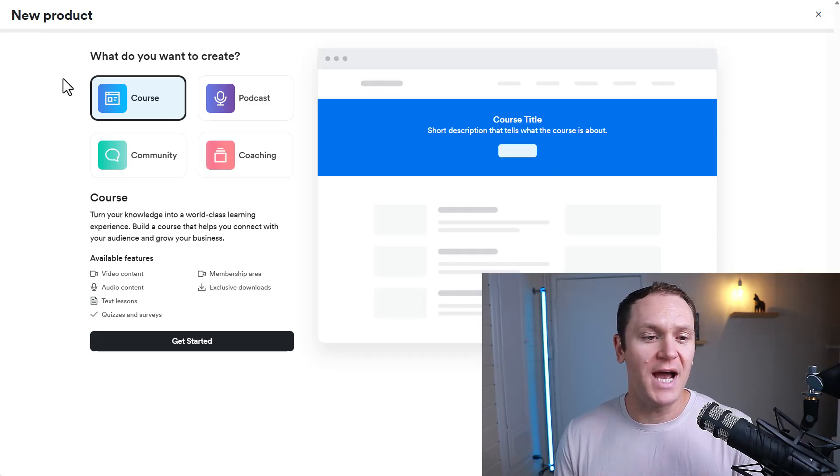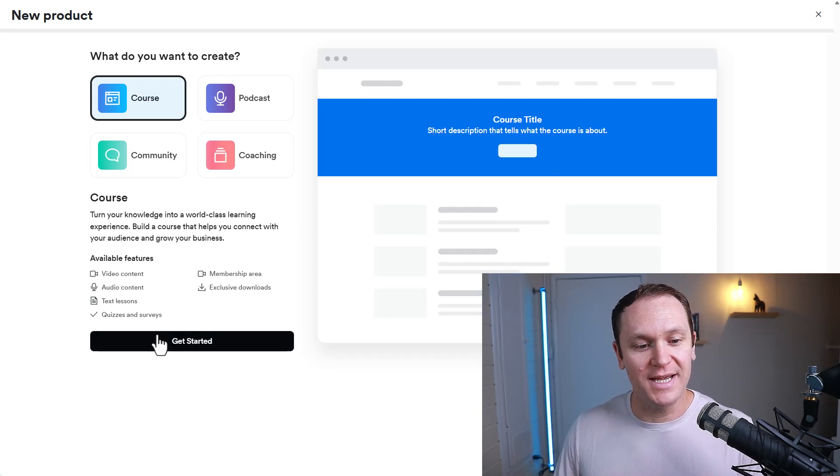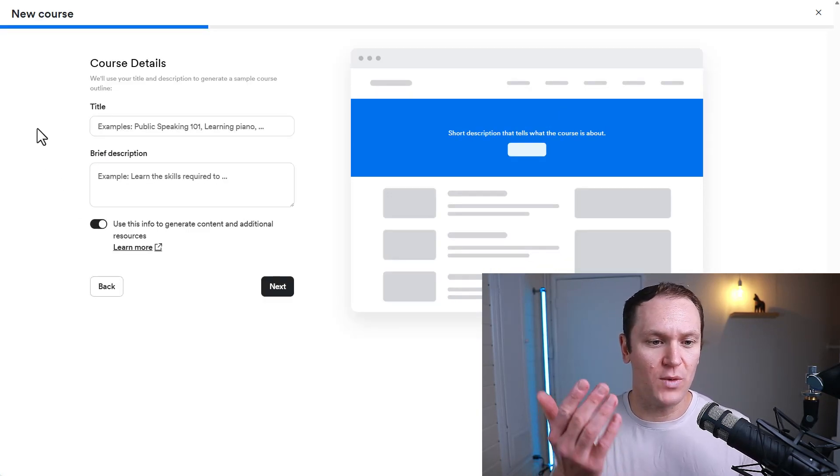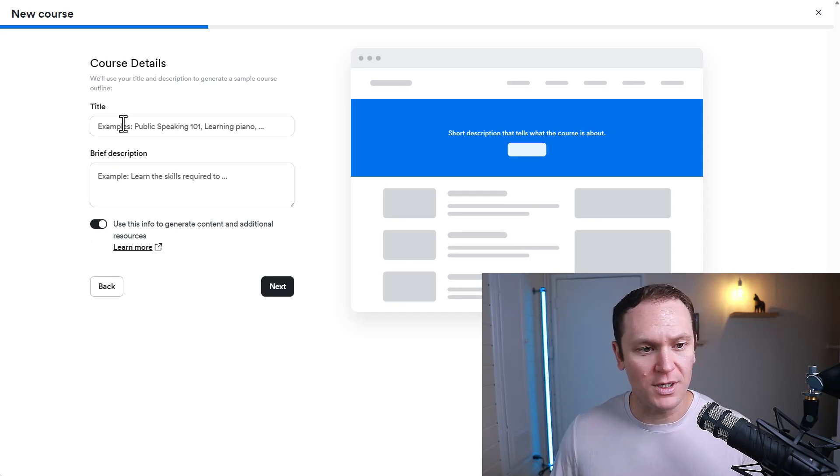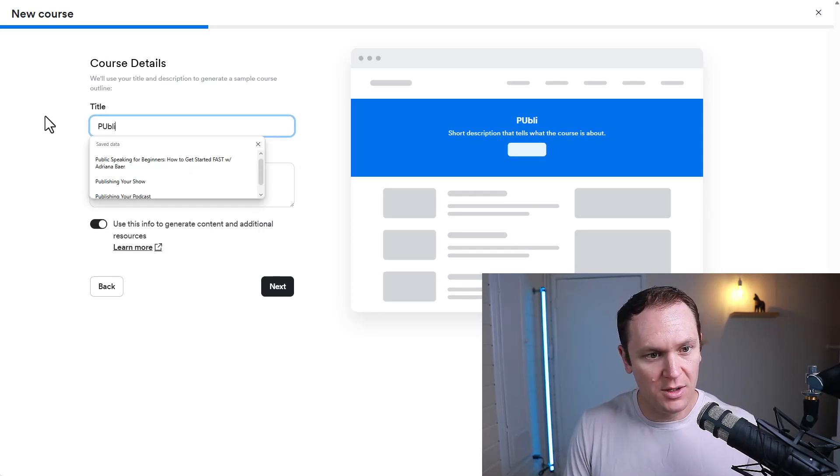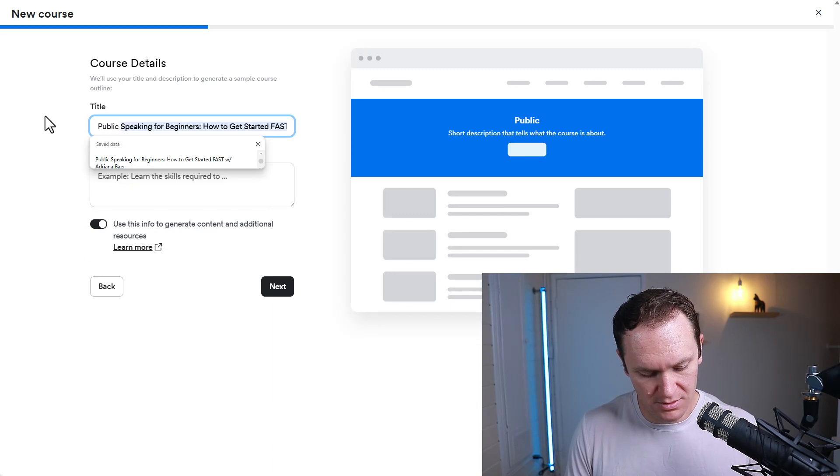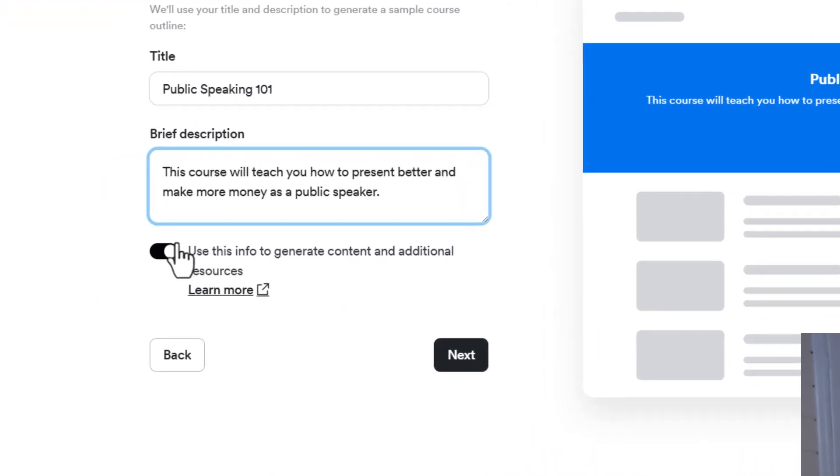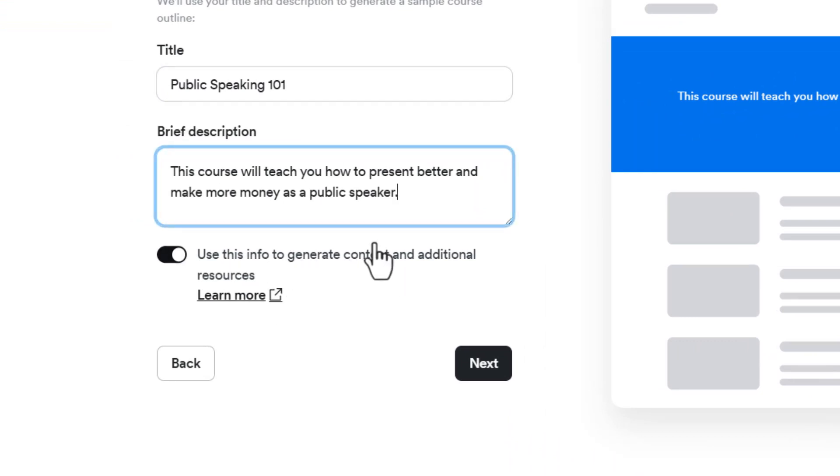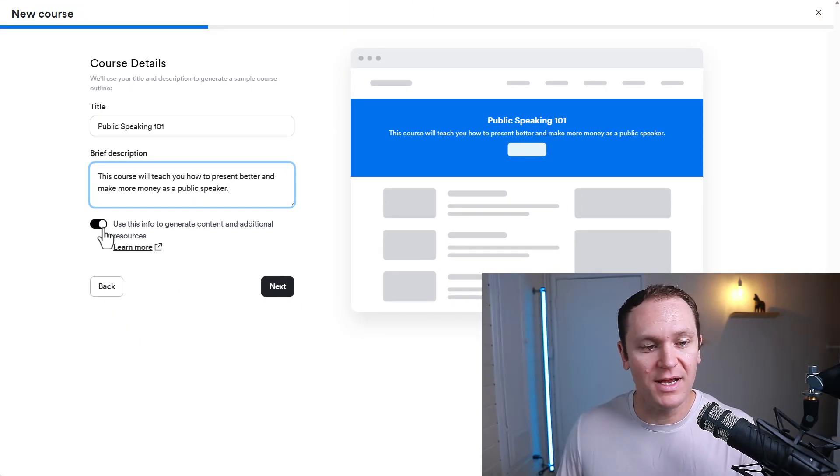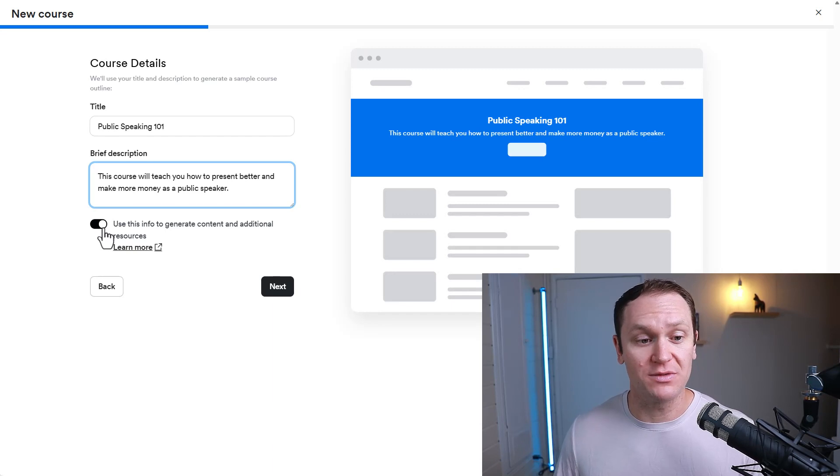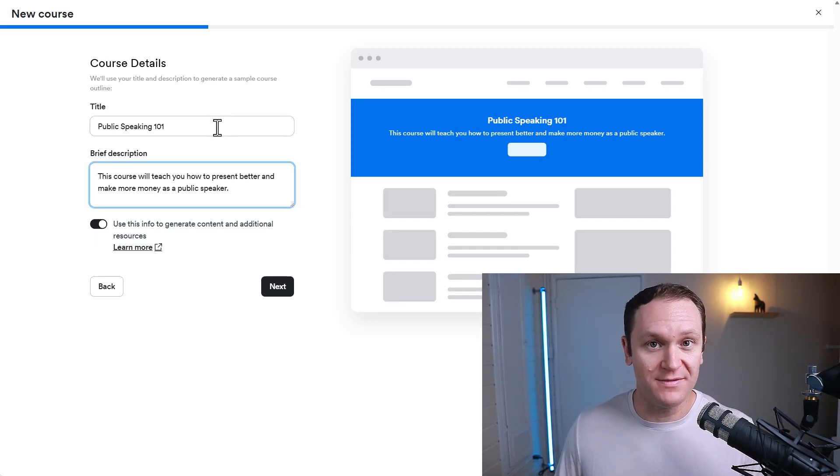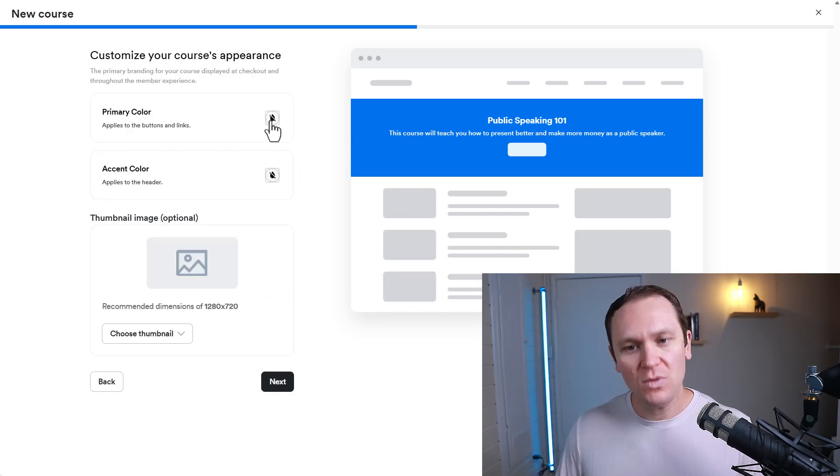So now that we've decided on building a course, let's hit Get Started. From here, you can decide on a title and write a brief description of your course. So we will just call this Public Speaking 101. And then right here, we have this option where you can use this information to generate content and additional resources. Usually, I click this off because I like to build my courses from scratch. But for the purposes of today, I'm going to leave it so I can show you what it looks like. We're going to hit Next.